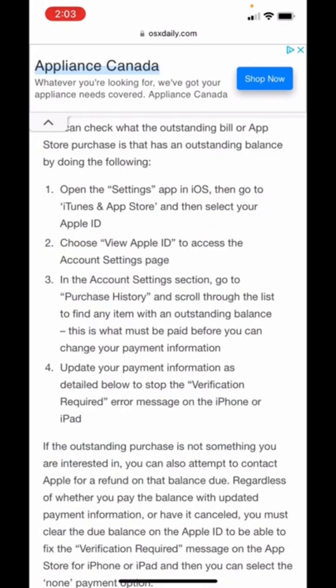If you need to pay for an app, tap 'View Apple ID' to access your account settings and go to Purchase History. Scroll down through the list of outstanding balances, then either cancel that app's payment by contacting Apple Support — they will cancel or refund whatever you paid — or complete the payment so that it goes through.